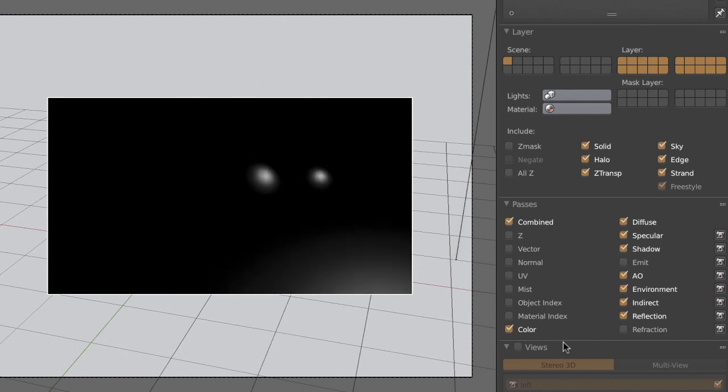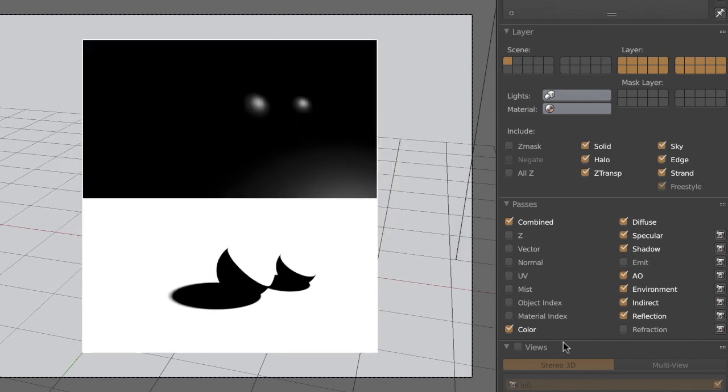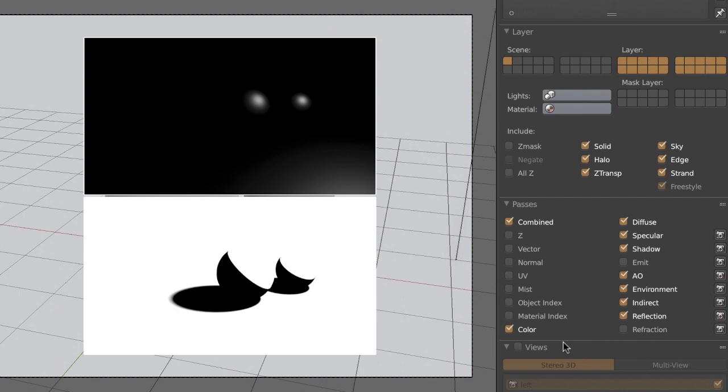Each pass, as can be seen, only and solely contains the data pertinent to it. If no information is present, the pixels are either white or black, depending on the type of pass.